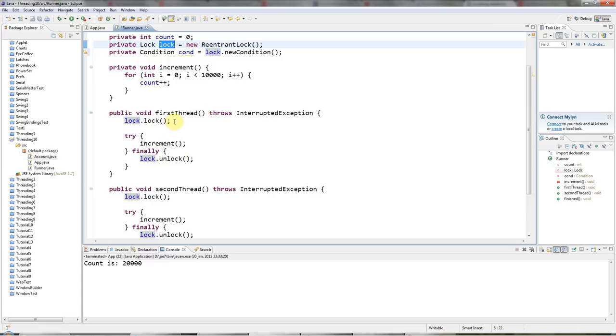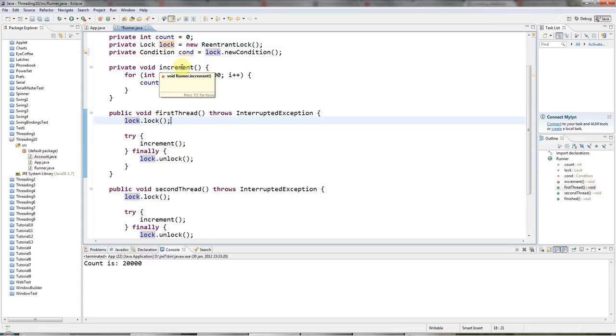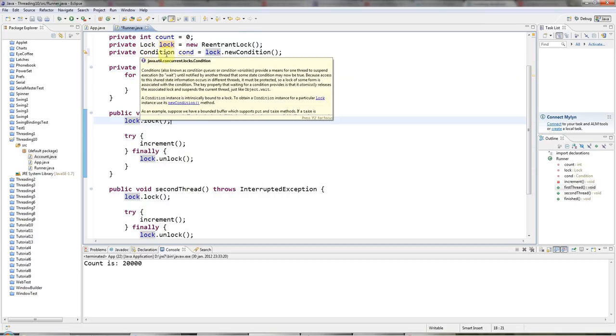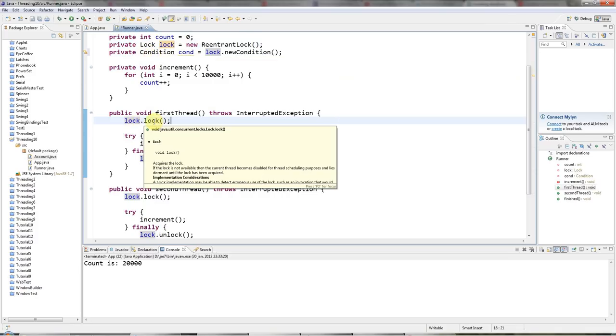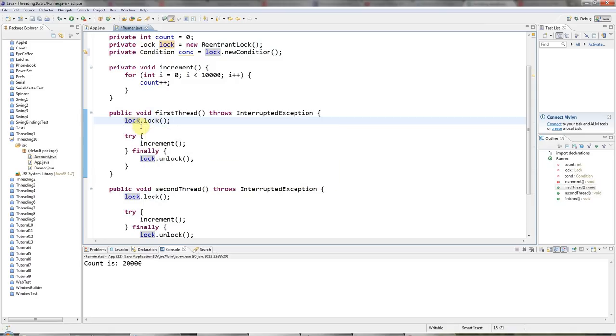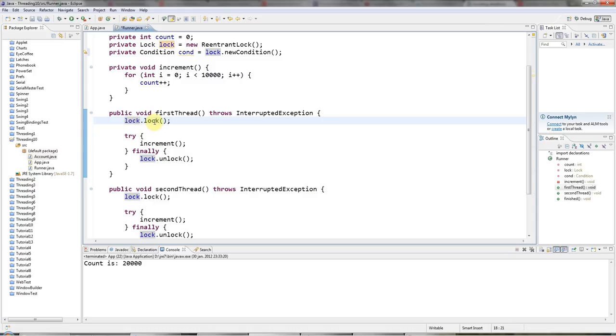It's really important, of course, that you can only call signal or await after you've got the lock. Because it's just the same as with synchronized, you can only call wait and notify within a synchronized block. And it's the same here. You've got to lock the lock before you can start talking about waiting or signaling.